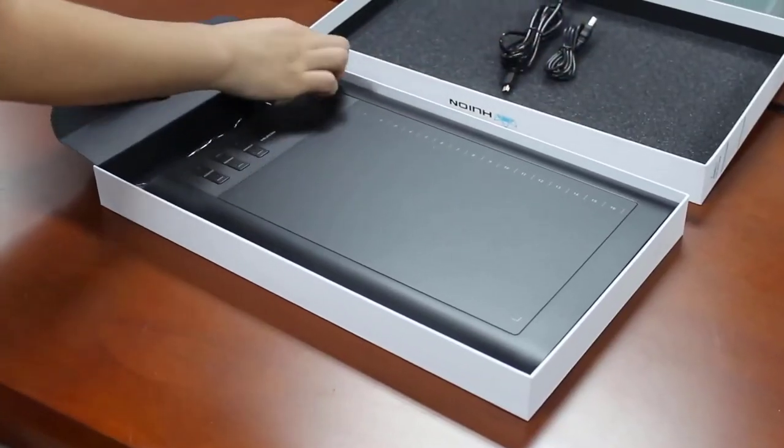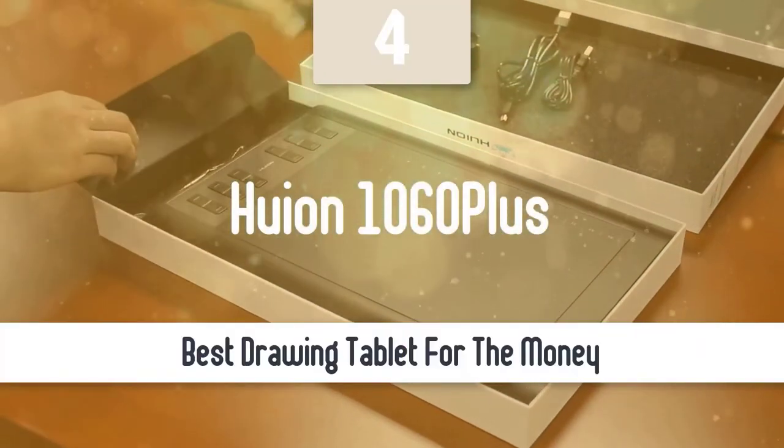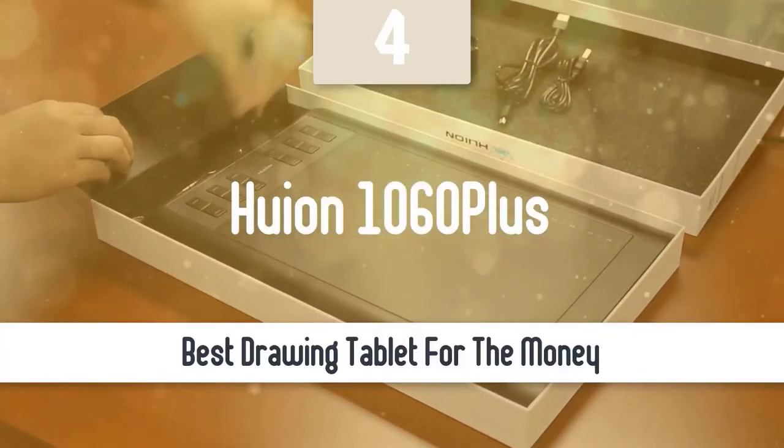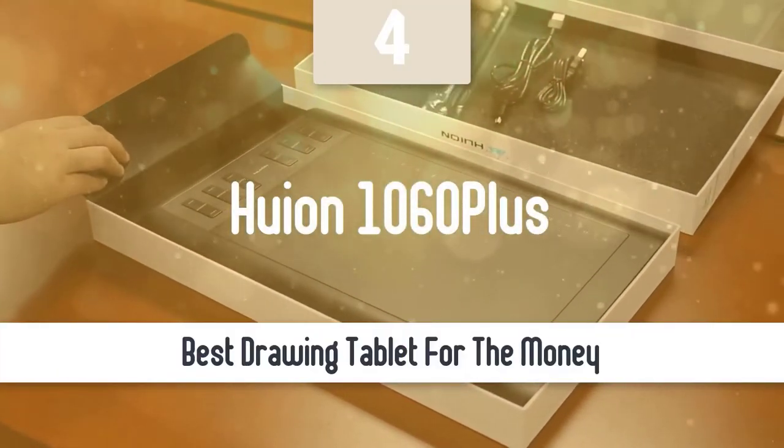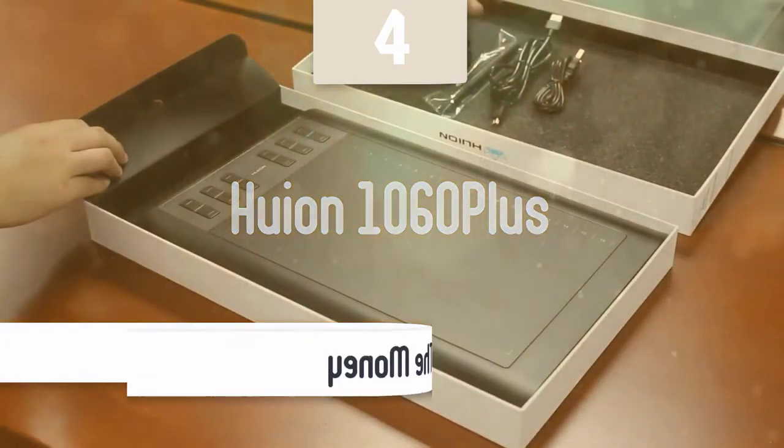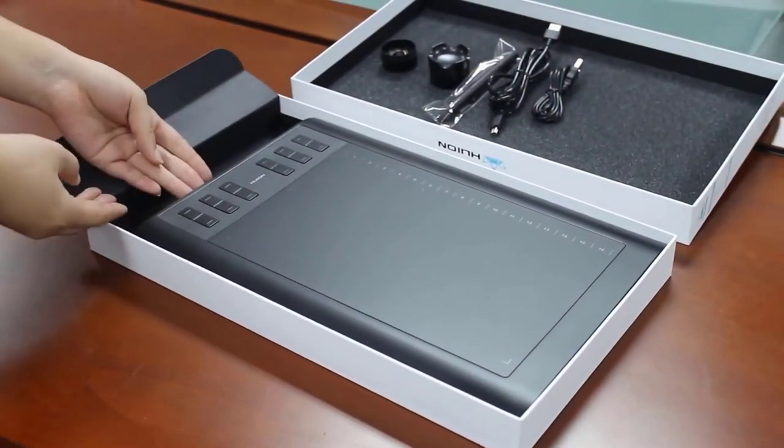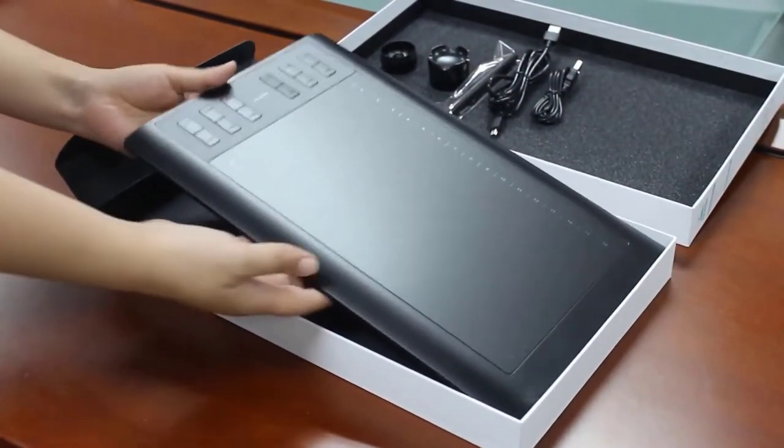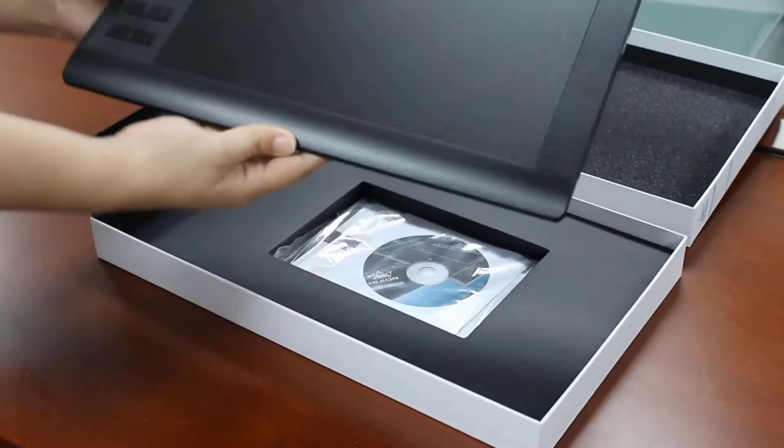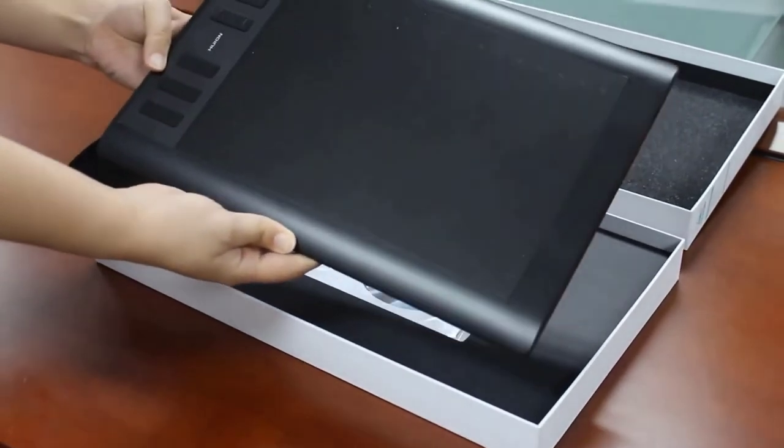At number 4, it's the Wion 1060 Plus. If you're looking for a nice looking large graphics tablet that comes at a good price point, the Wion 1060 Plus might be the one for you. This one has a very nice looking design and it's made of textured hard plastic.